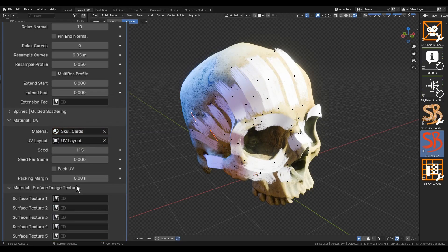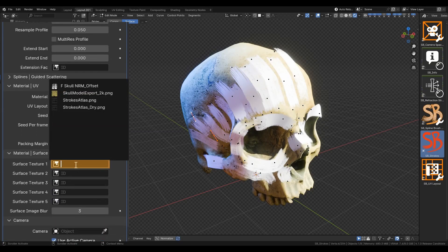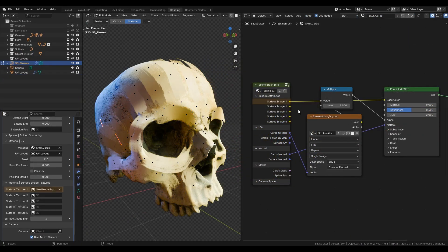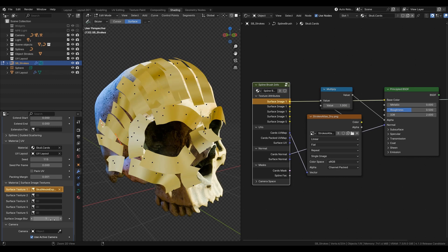In the Surface Image Texture tab, you can find 5 image slots that transfer image textures from the surface based on its UV map. Below, you can find the blur parameter to make the color sampling more painterly.